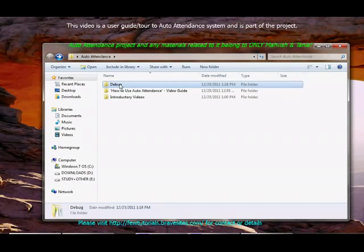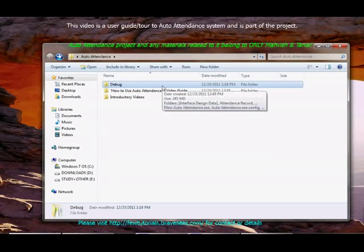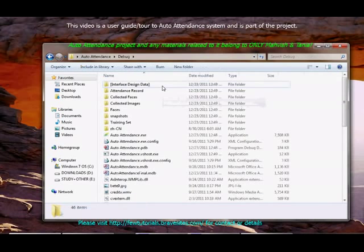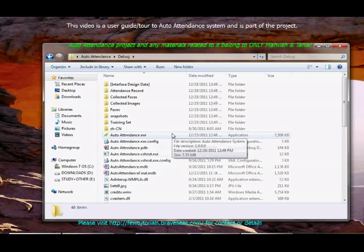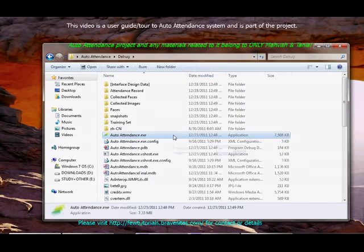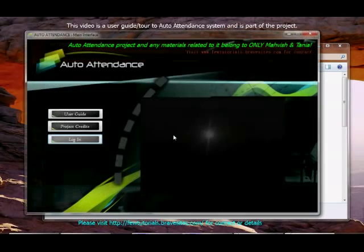Then we have debug folder. Here is actually the user interface you'll be operating. To start auto attendance, double click auto attendance exe.